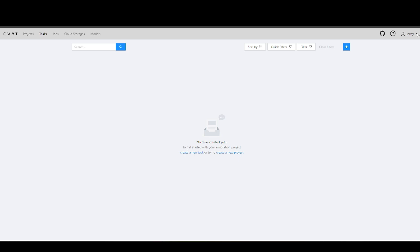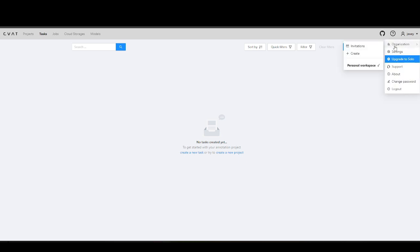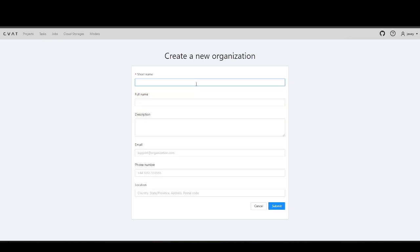Now, you need to create an organization where your team will collaborate. From the top right corner, select Organization, and then Create. Fill out the form displayed on the screen and click Submit.